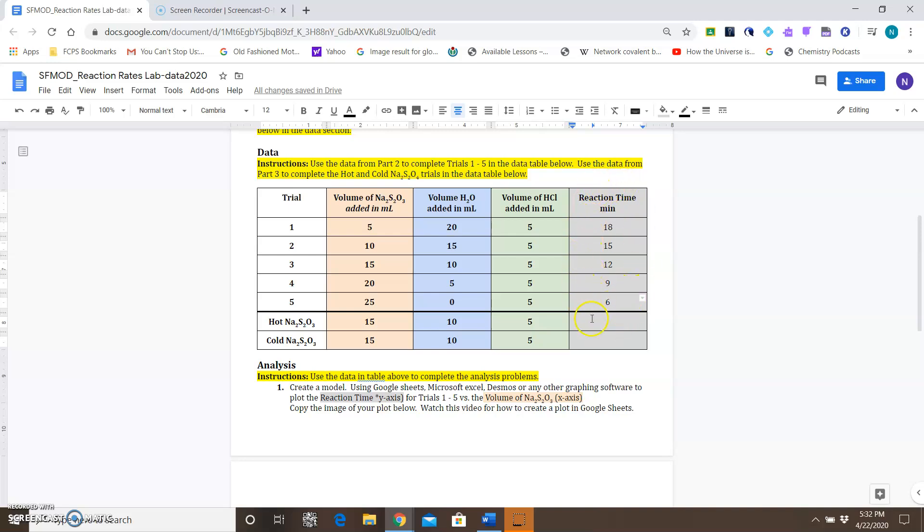The information that you see in this table is not what you're going to see in the video, so make sure you do not copy this information down. I'm just going to go through the motions of how we're going to plot this for the first analysis question.